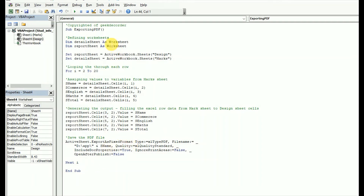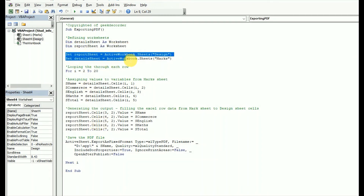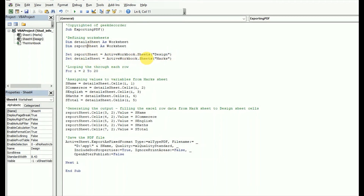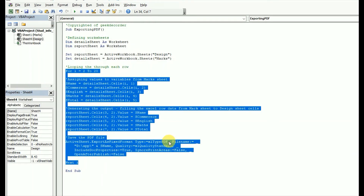The code is simple to understand. First, I write a function called 'exportPDF', then I define the worksheets using 'Dim' — a design sheet and a mark sheet as worksheet variables. I then use 'Set reportSheet = ActiveWorkbook.Sheets("design")'. The most important part is the For loop, which iterates through each student row.